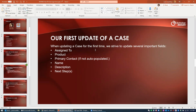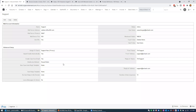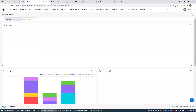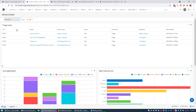I want to show our first update of the case and what happens at that point. When updating a case for the first time, we strive to update several important fields: the assigned-to, the product, the primary contact if it's not auto-populated, and the name of the case — because a lot of times the subject of an email coming in is just "I have a problem," which is not descriptive. I want to be able to see in our CRM a short description in the name field, a useful description in the description field, and we're always tracking our next steps. Let's jump to our service console and refresh since we have a couple of new cases.